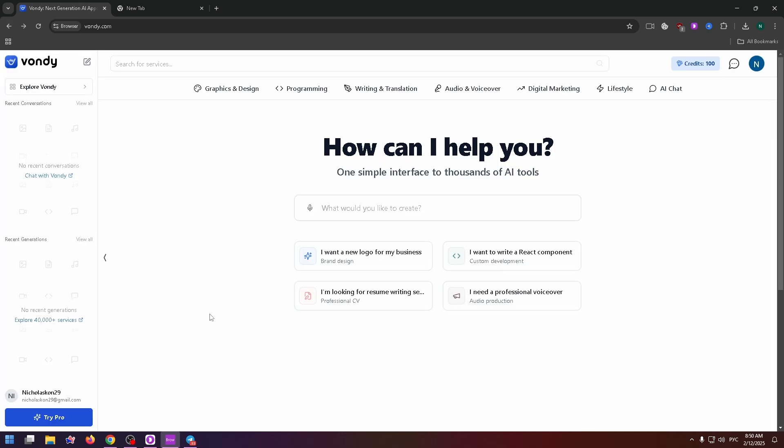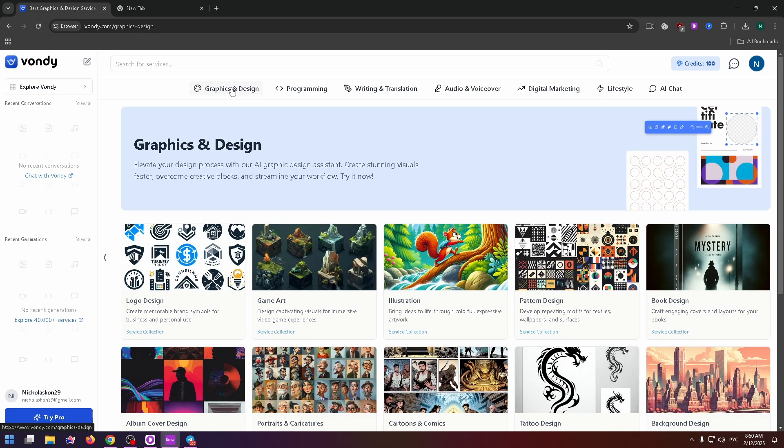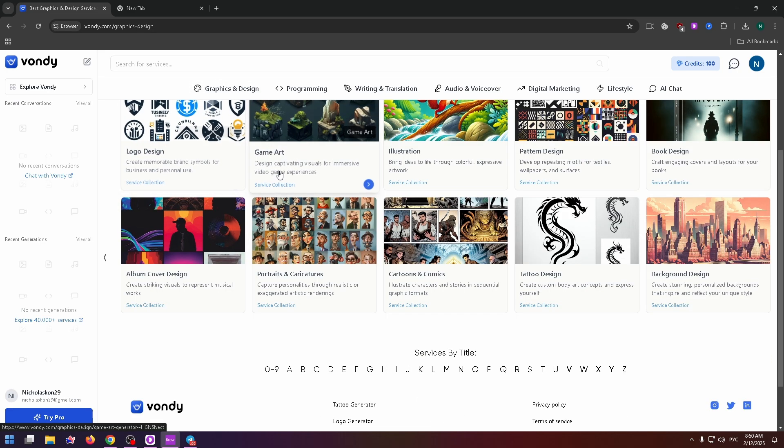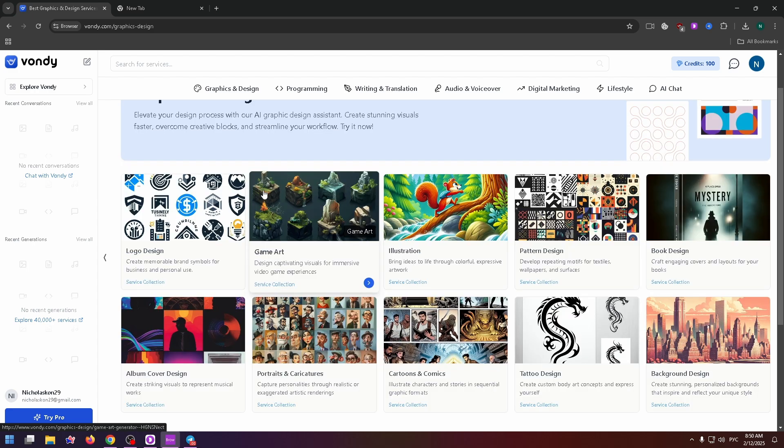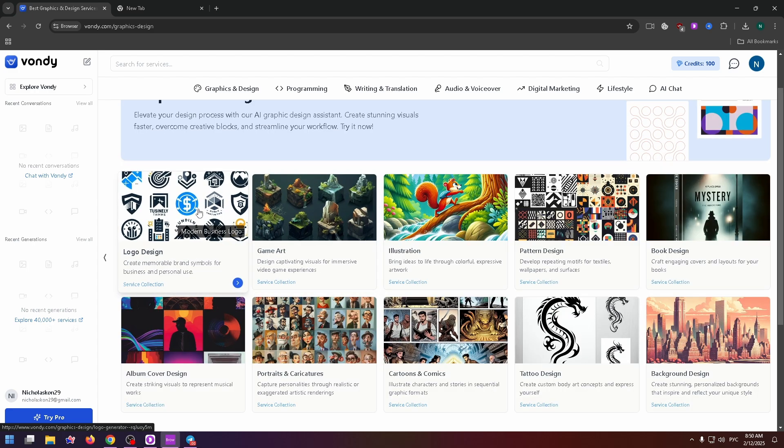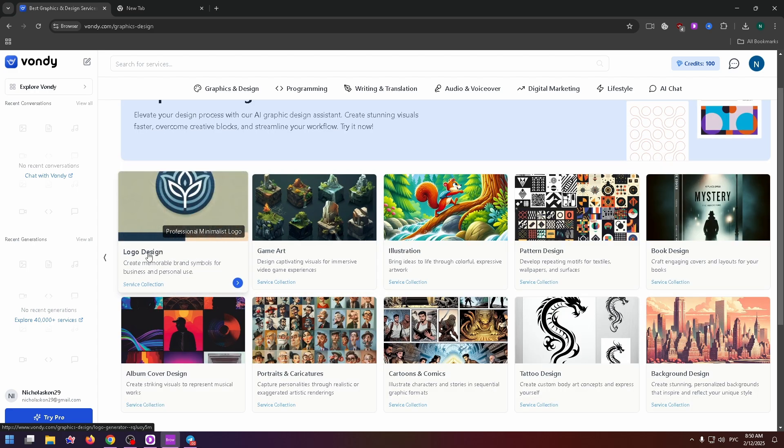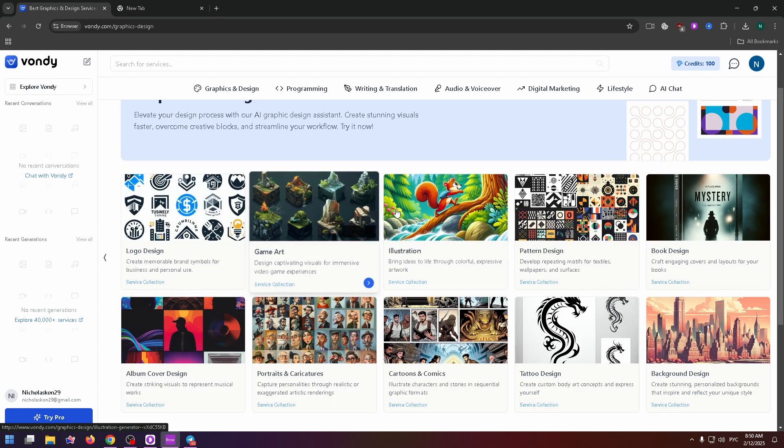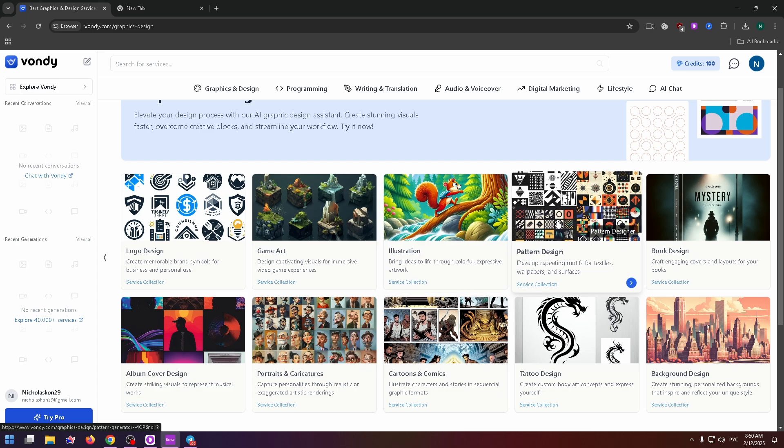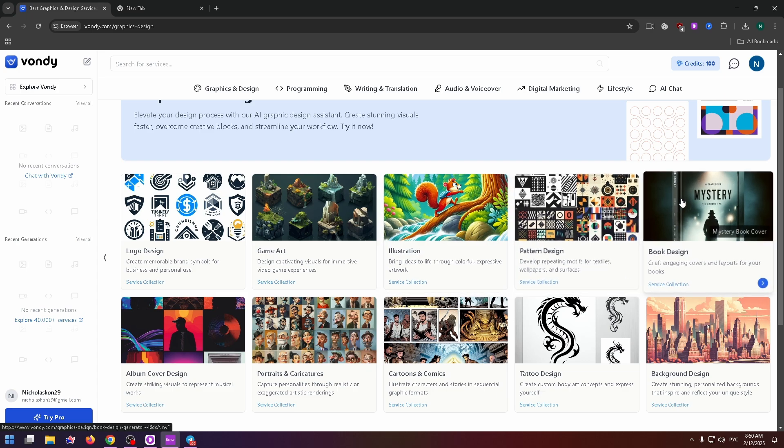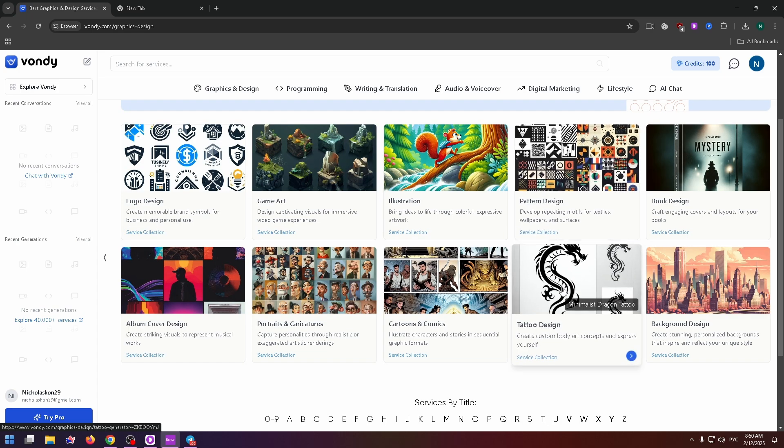And now let's talk more about what services and tools this website can provide. Let's get started with graphics and design. Click on it. And on this page, you can see a lot of interesting tools. For example, logo design, game art, illustration, pattern design, book design, and so on.